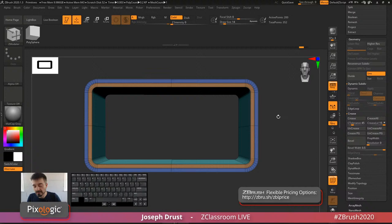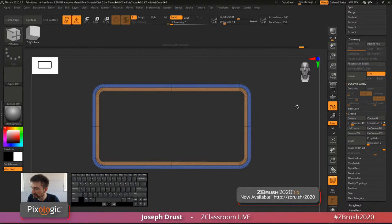On centering a model to the gizmo: you can center the gizmo to the model, but you cannot center the model to the gizmo.